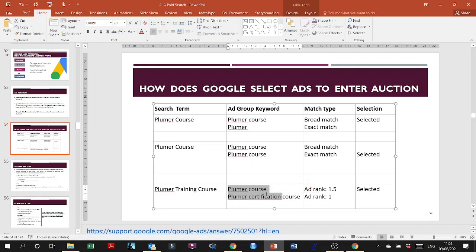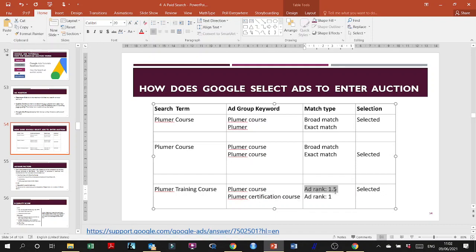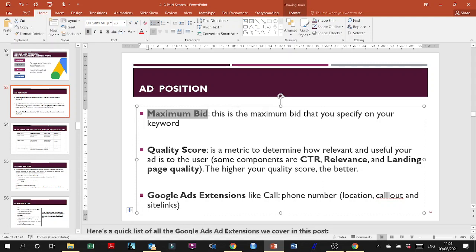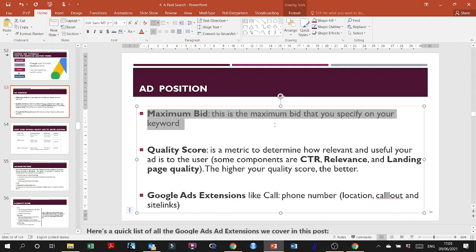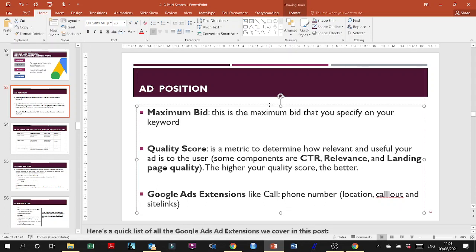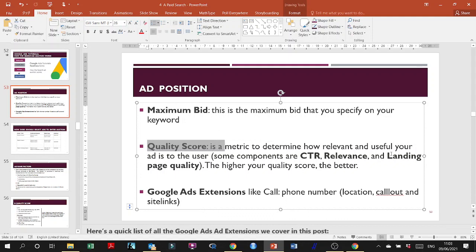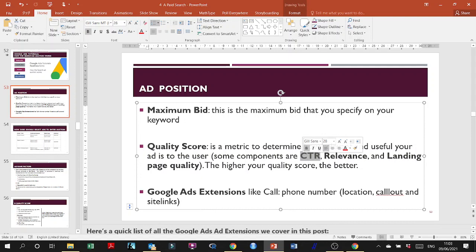When you don't have much competition, Google will look at the ad rank, which is: maximum bid + quality score + Google ad extensions. Extensions are free — you can't miss this, it's a freebie. The maximum bid depends on your budget and estimated average revenue. The quality score is tied to landing page quality, click-through rate, and relevance.